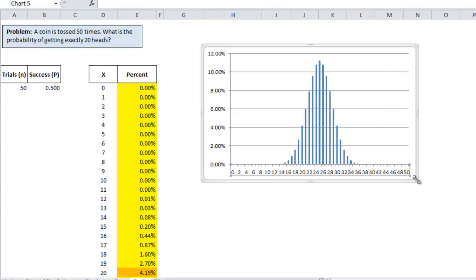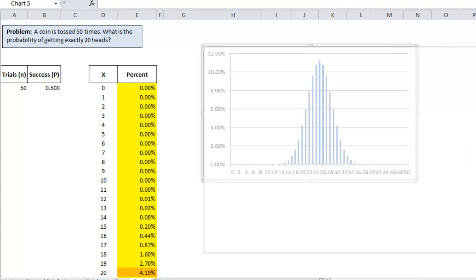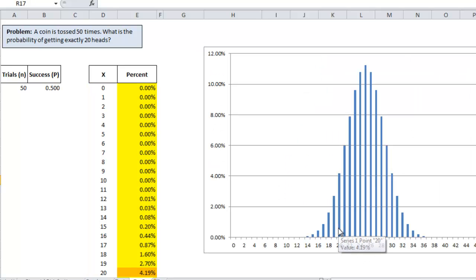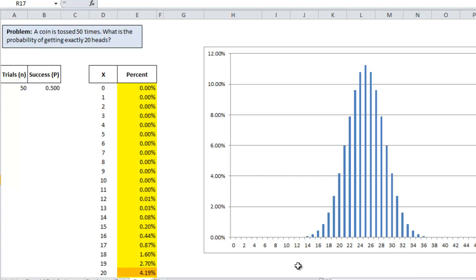Make this bigger so it's a little bit easier to see. And so now when you hover over 20, you can see that the value is 4.19. And you can see the value here for 19 is 2.7. Alright, thanks for watching.